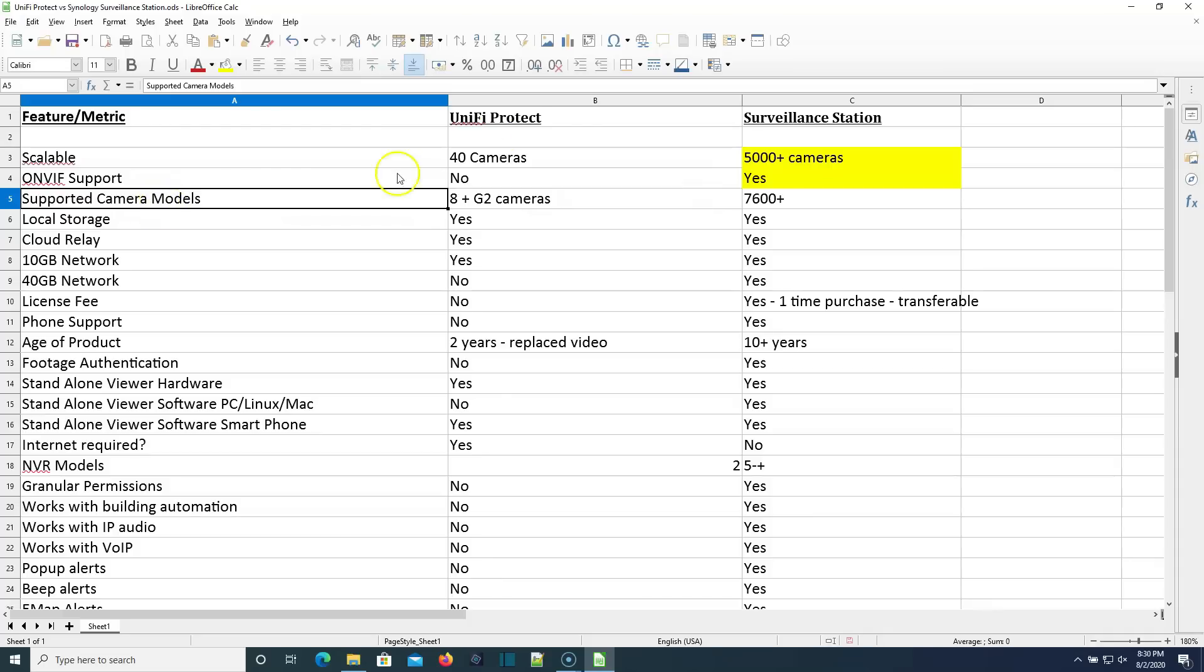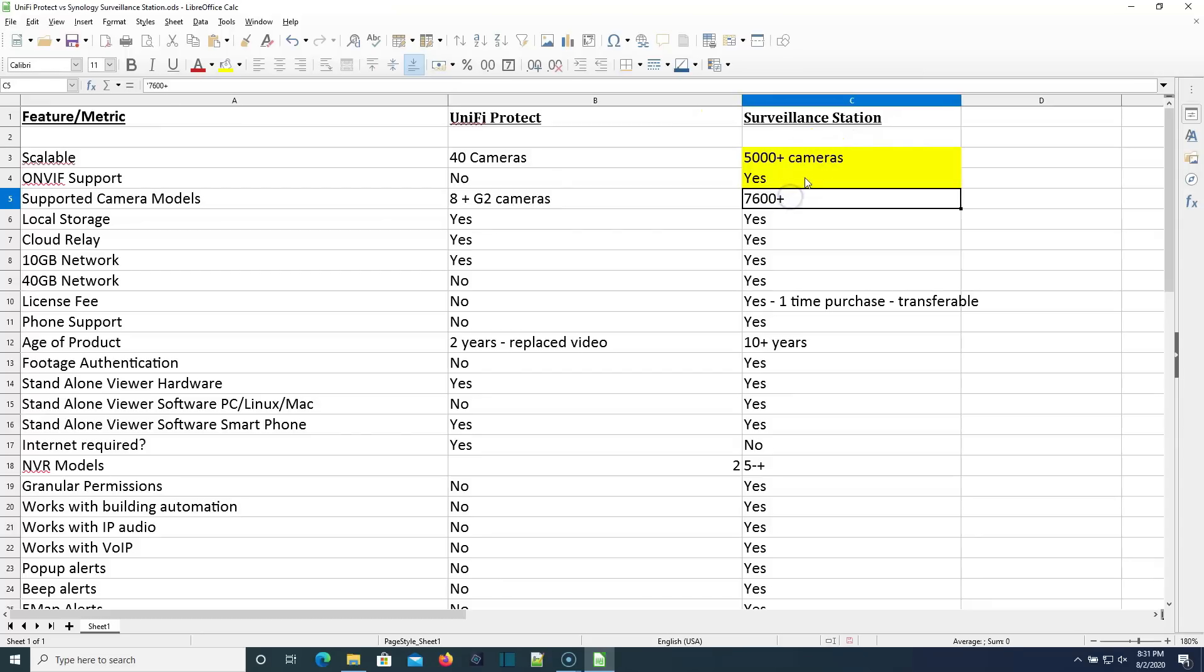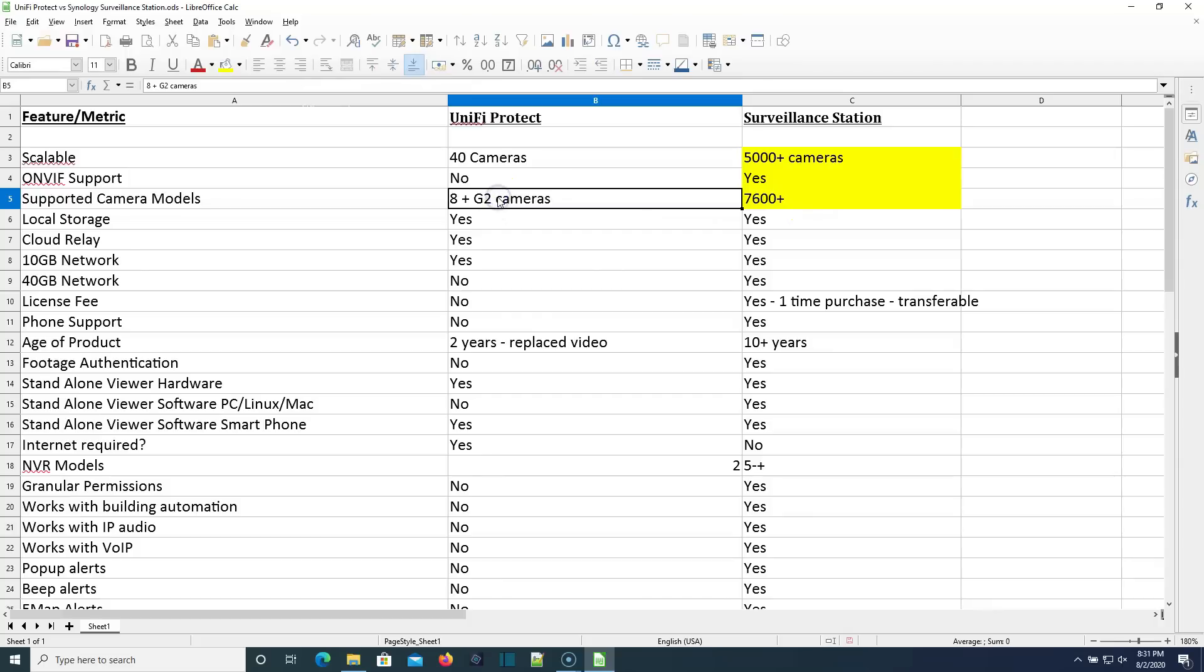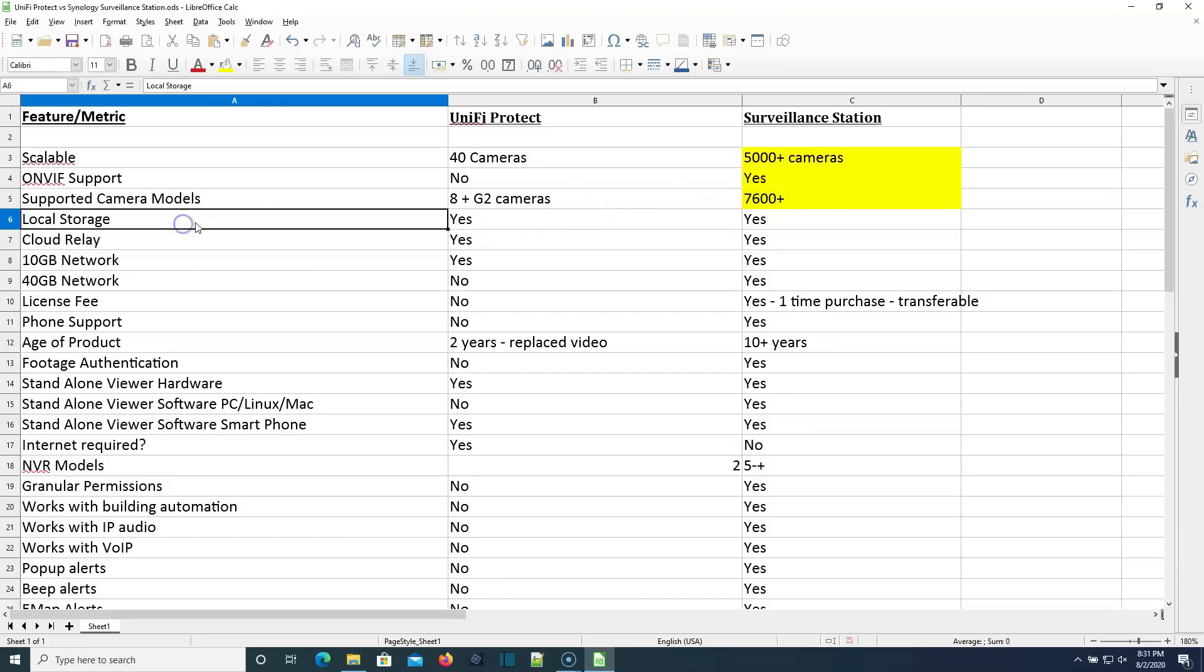Supported camera models. Unify Protect supports the eight G3, G4 cameras that are currently available for purchase, plus any G2 cameras. They do not support the old air vision cameras. So that's somewhere in the neighborhood of probably about 12 cameras off the top of my head, maybe 11 cameras. Surveillance station supports 7,600 plus cameras. Plus you could throw, while Unify cameras are not specifically supported, you can grab an RTSP stream. So you could even grab these cameras and lump them into this.